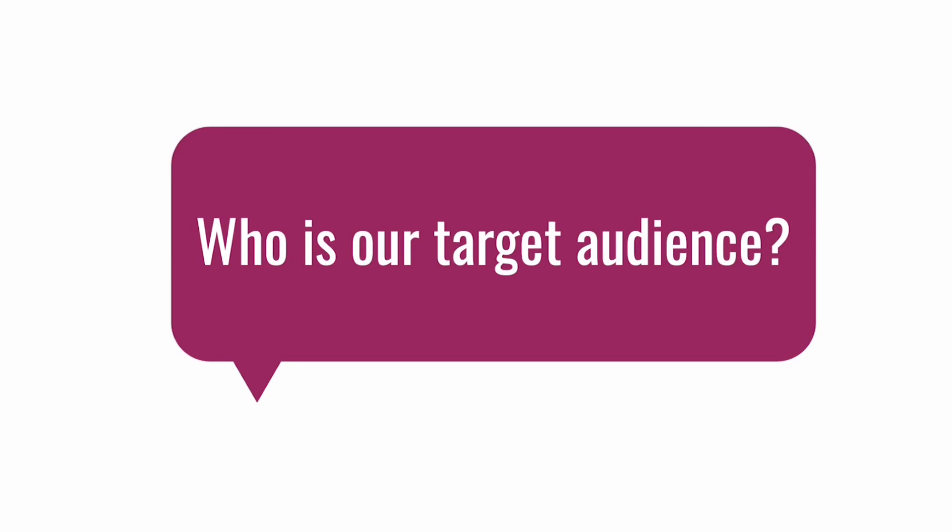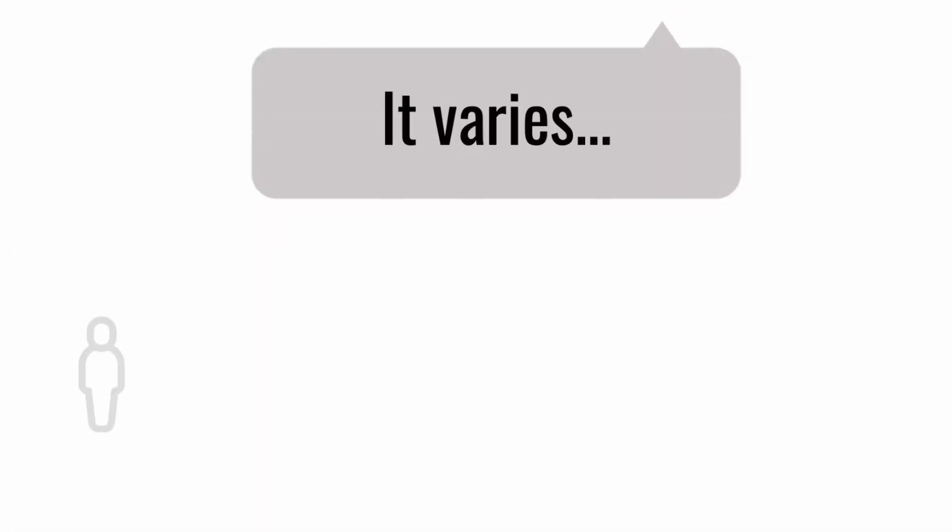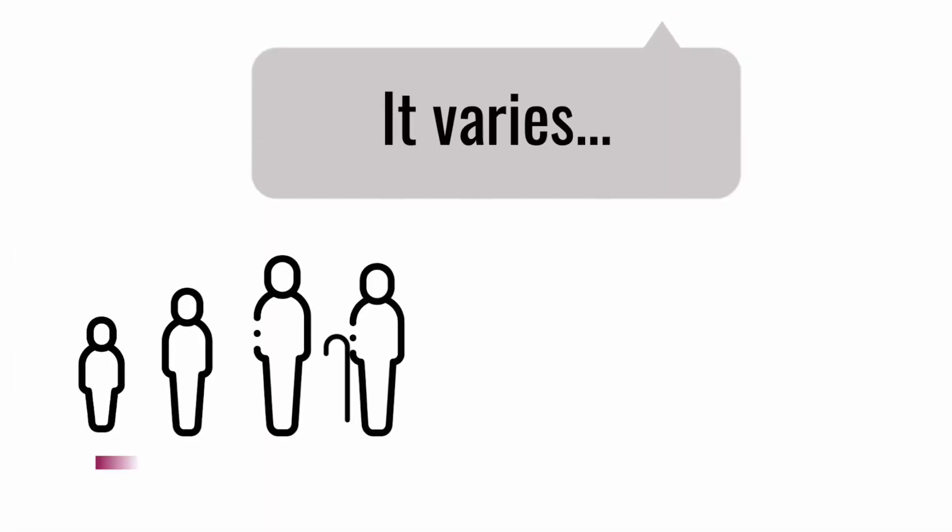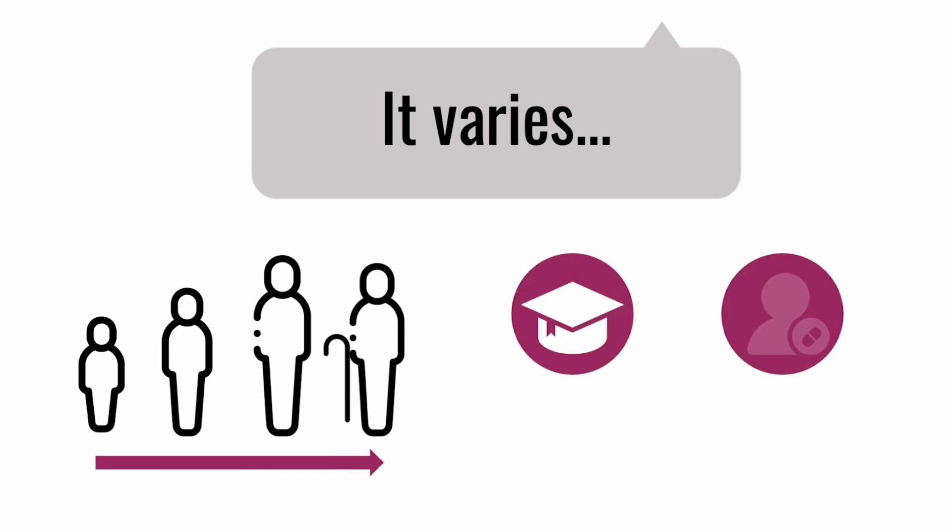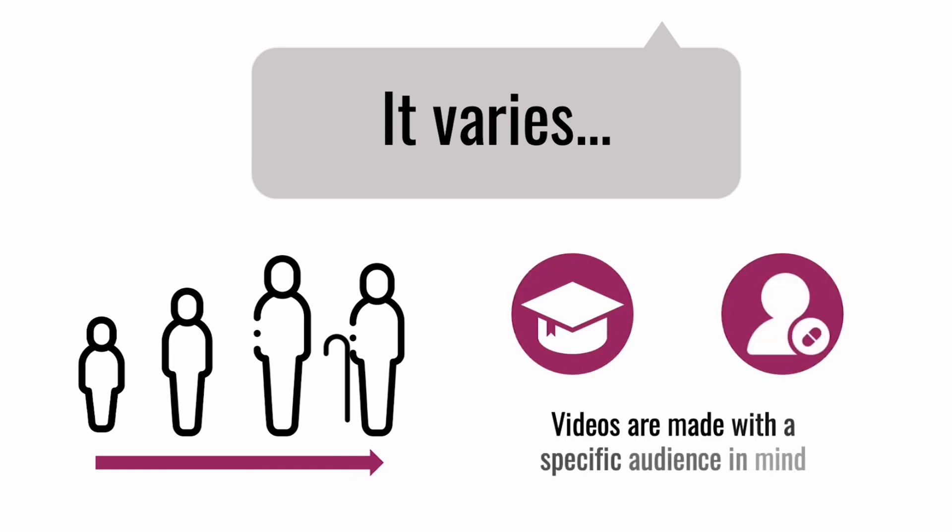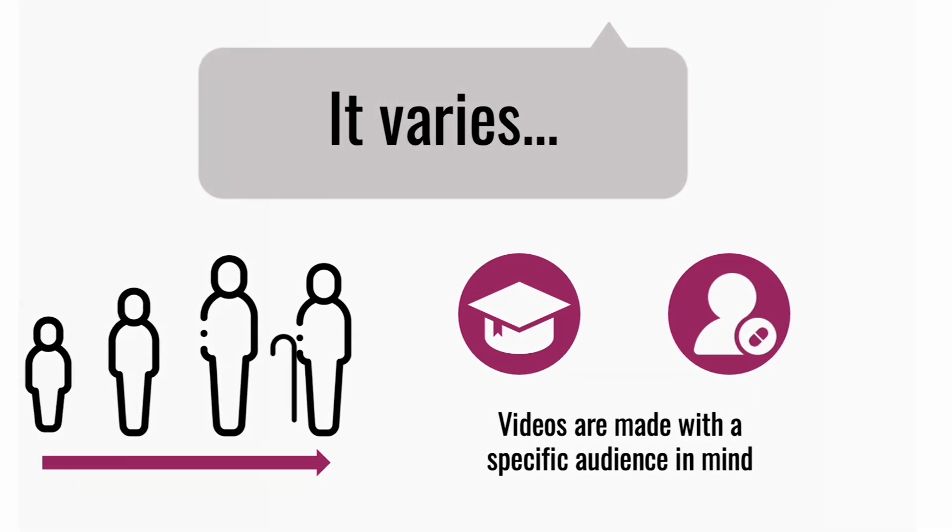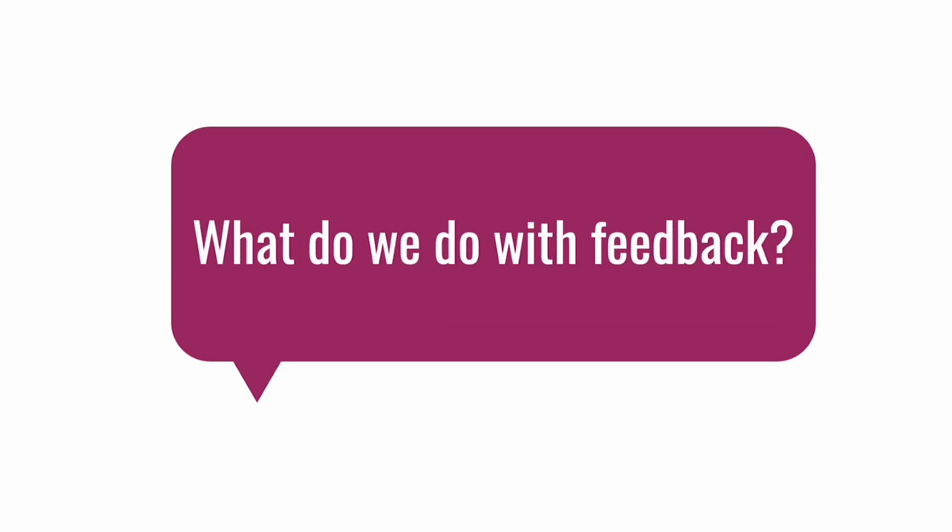Who is our target audience? Honestly, it varies. Sometimes we make educational content for specific audiences like children, teens, adults, or seniors. Sometimes we work with patient organizations, and sometimes we create content for university students. If a video isn't helpful to you, we might have missed something, or it could be that it was intended for a different audience.